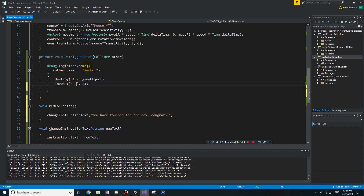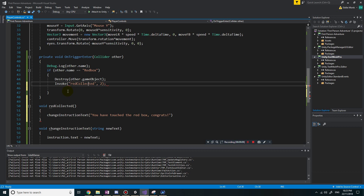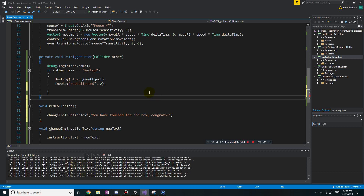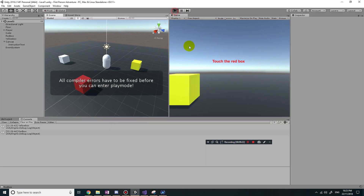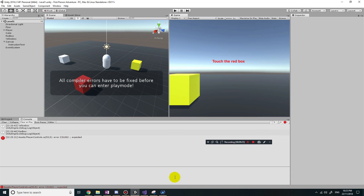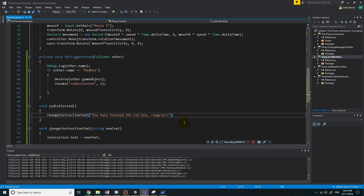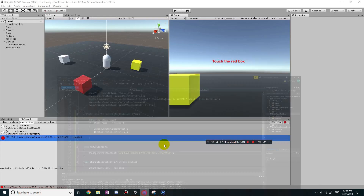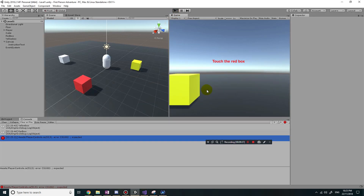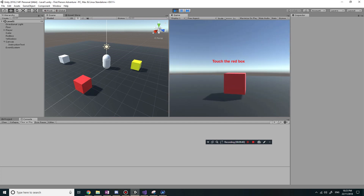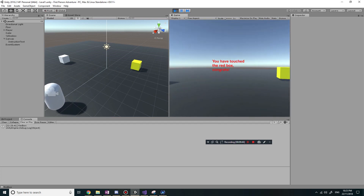So here I can just say redCollected and that should invoke that function using a double quotation mark. Let's save that and see what happens. I run the game - there's a missing semicolon at line 53 - I fix that, save the game, try again, and it now says 'touch a red box'. I touch it and two seconds later it says 'you have touched a red box'.